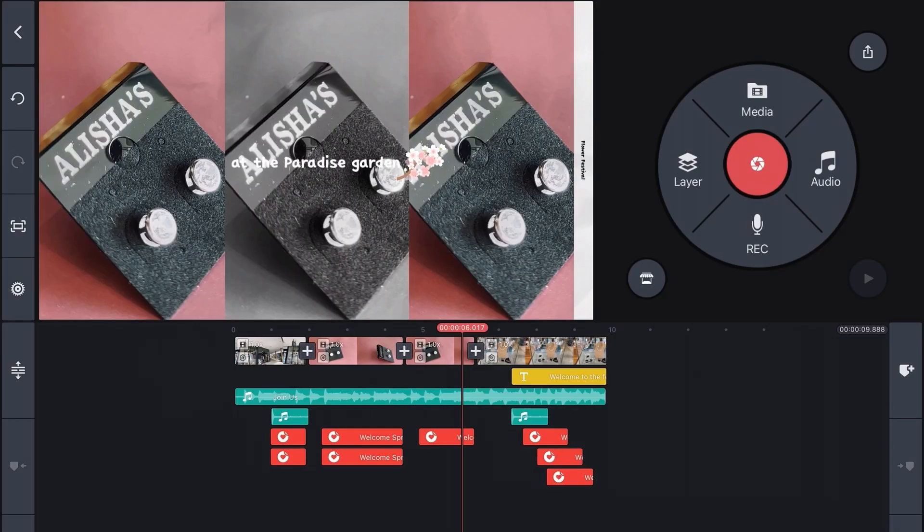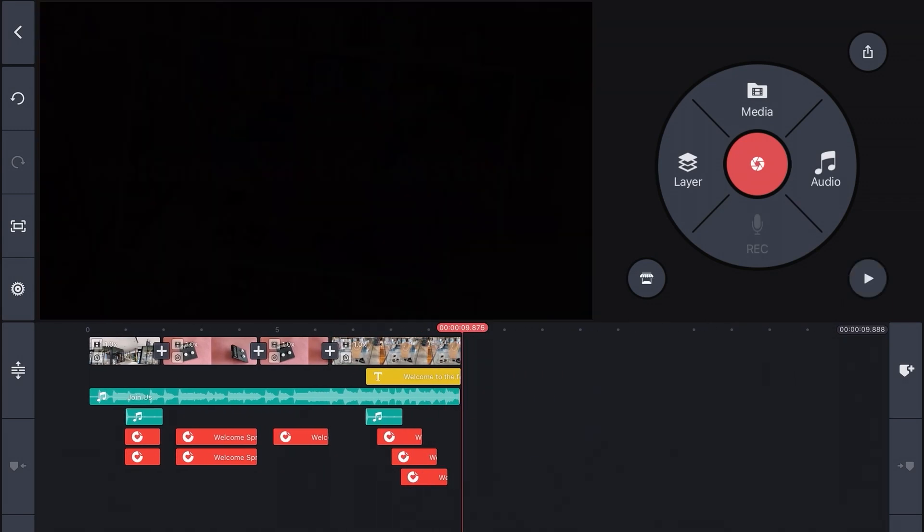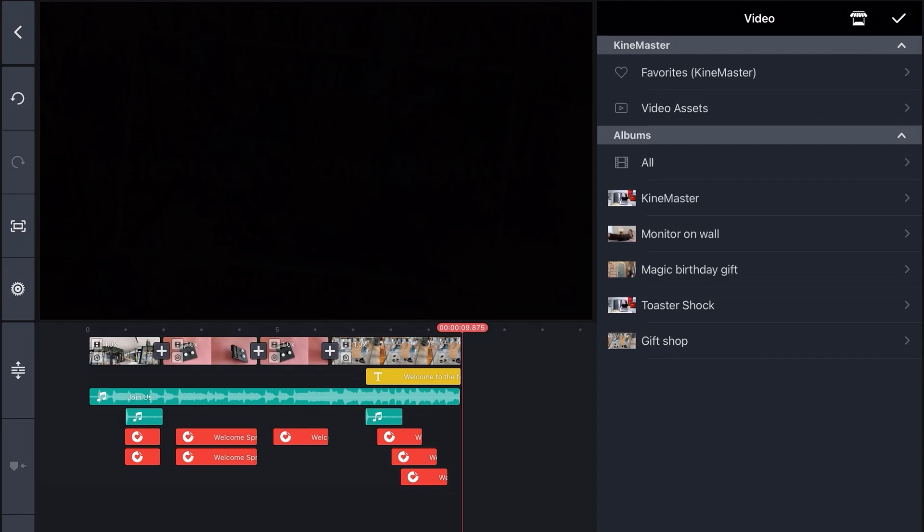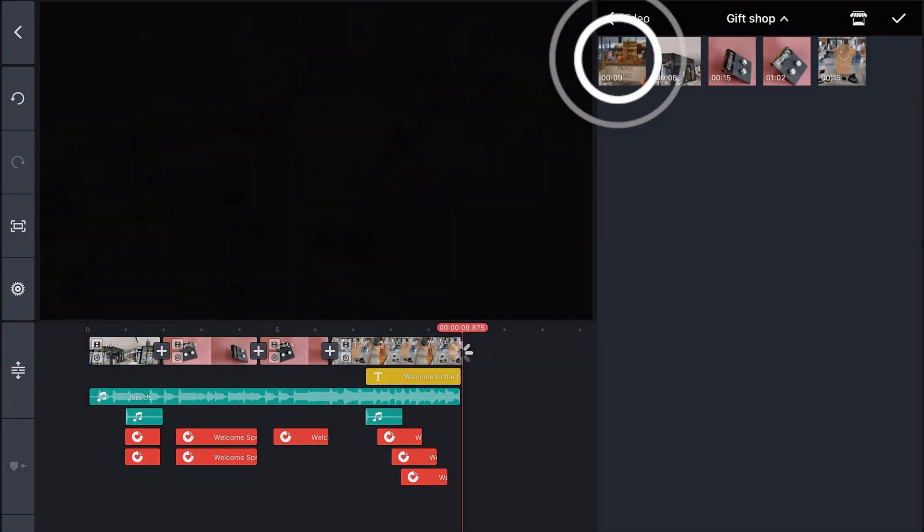I've got one final clip to add to the end. So let's place the playhead at the end of the video, select Media, browse to the clip we want and tap to add it to the timeline.